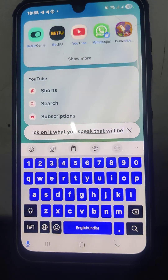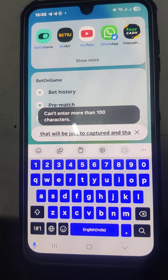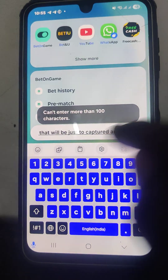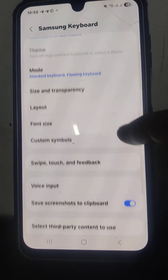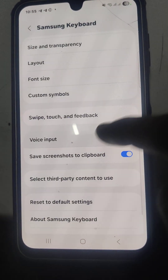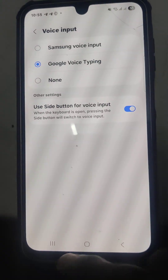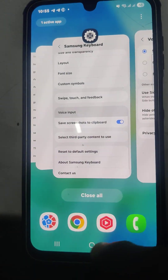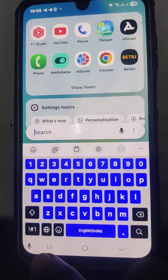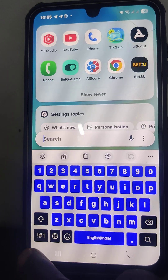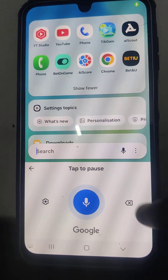If you select the other option, Google Voice Typing, then Google Voice Typing will be opened. If you press on that symbol, Google Voice Typing will be opened.